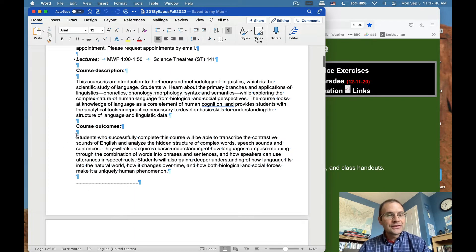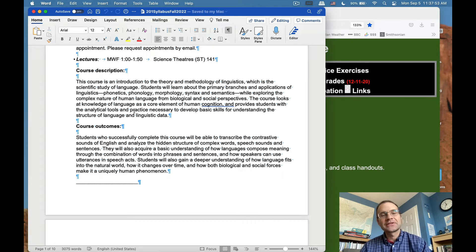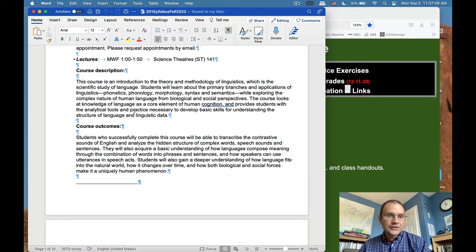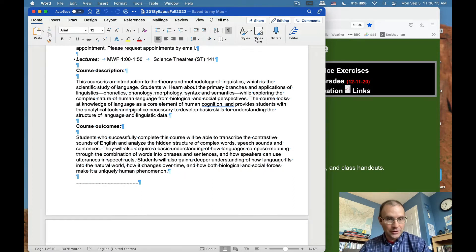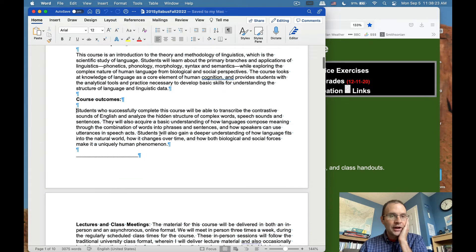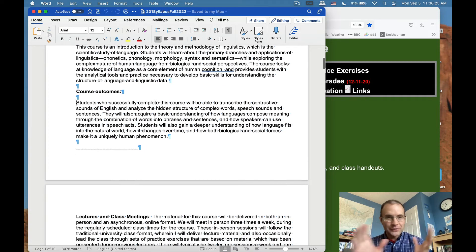Course outcomes: students who successfully complete this course will be able to transcribe the contrastive sounds of English and analyze the hidden structure of complex words, speech sounds, and sentences. They will acquire a basic understanding of how languages compose meaning through the combination of words into phrases and sentences, and how speakers can use utterances in speech acts. Students will also gain a deeper understanding of how language fits into the natural world, how it changes over time, and how biological and social forces make it a uniquely human phenomenon.